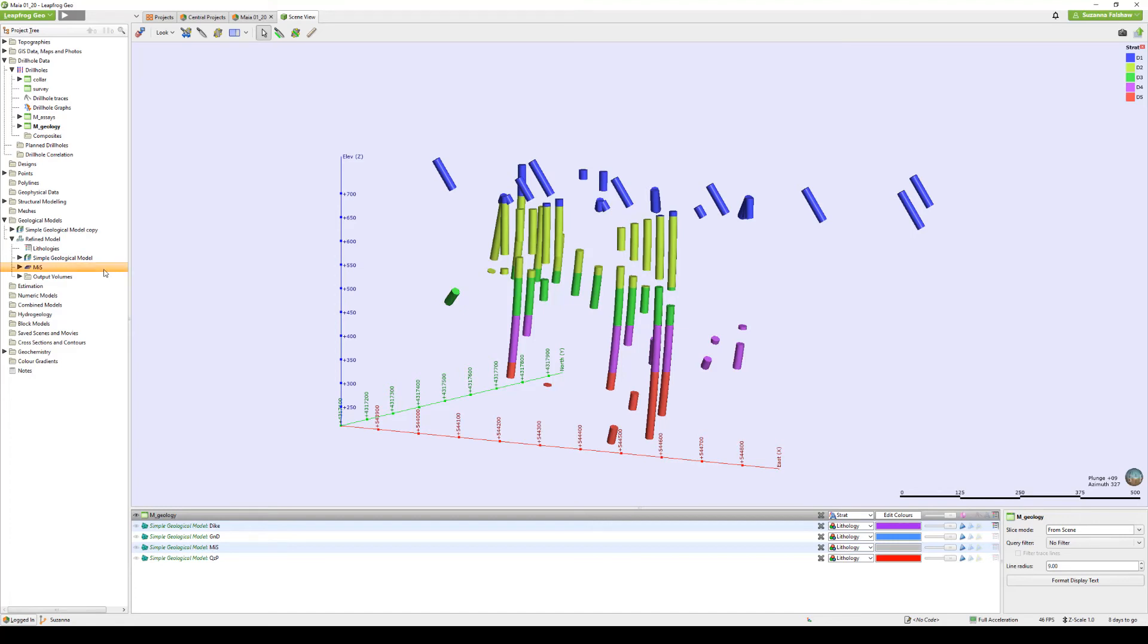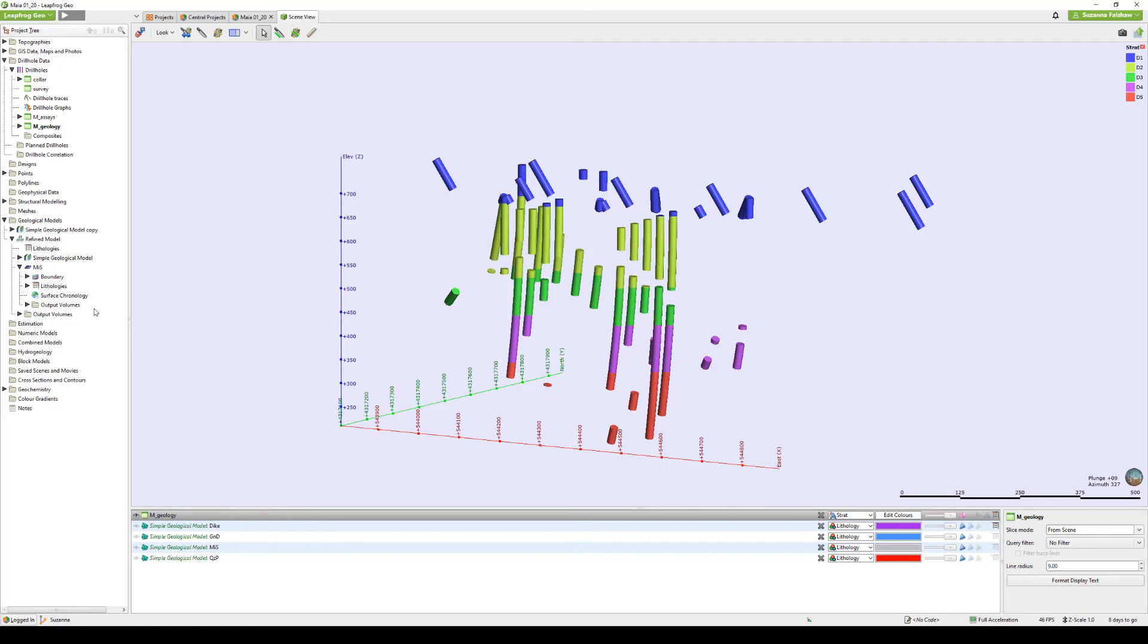The submodel, representing the refined basement unit, is created with its own set of object fields, including boundary, lithology, surface chronology, and output volumes.